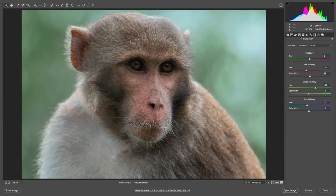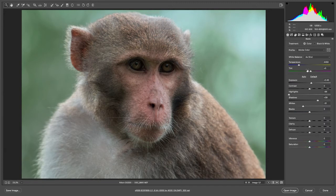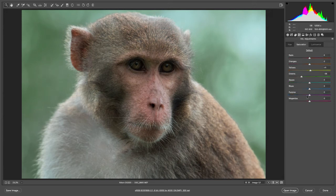There are some magenta tones appearing here — I'm not sure if you can see them, but they're noticeable. You can adjust that easily with the tint slider and by desaturating the magentas a bit. That looks nice.